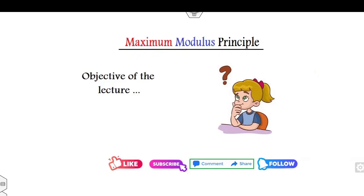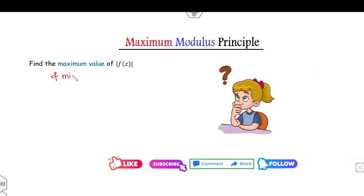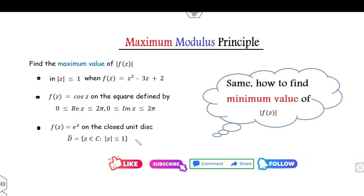Now what is the objective of today's lecture? A simple objective is: if you have the complex valued function f(z), can you find the maximum value of this function, or the absolute maximum value, or can you find the minimum value of the modulus of f(z)? For example, if f(z) is a polynomial, cosine, exponential, or any other function, can you find the maximum or minimum value of its modulus?